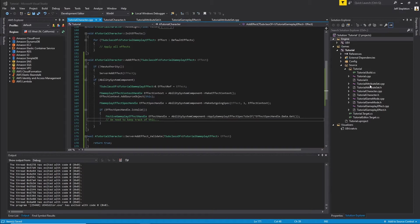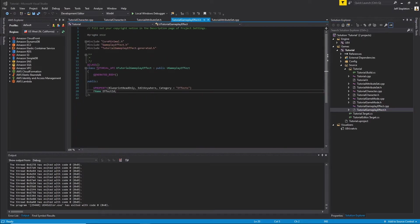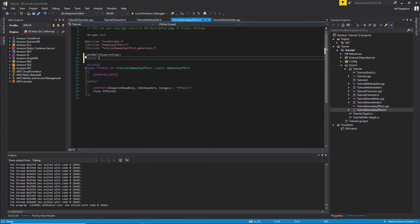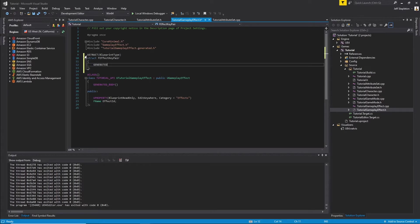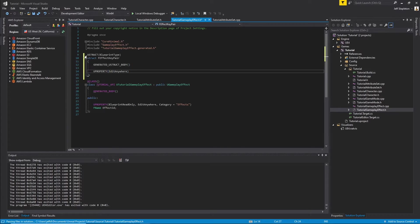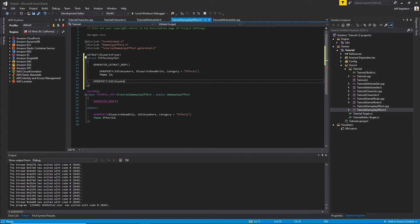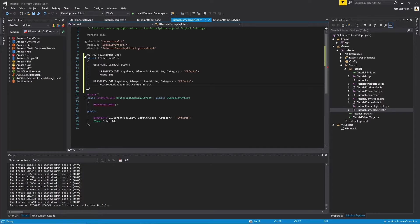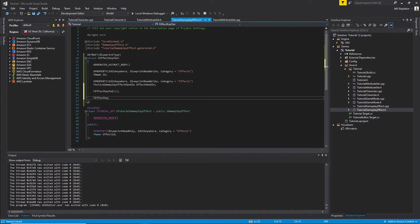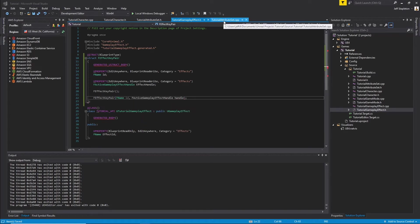Let's implement a system so that we can keep track of these effects. Within my TutorialGameplayEffect header file, I'm going to create a struct. You could create this in its own separate file, but for convenience I'll create it here. I'll create a USTRUCT and call it EffectHandleKeyPair. This struct will simply hold the Effect ID and the Effect Handle, allowing us to query effects by ID and access the handle at any time. Lastly, I'm going to create a constructor that takes in the ID and the handle, as well as a default constructor.